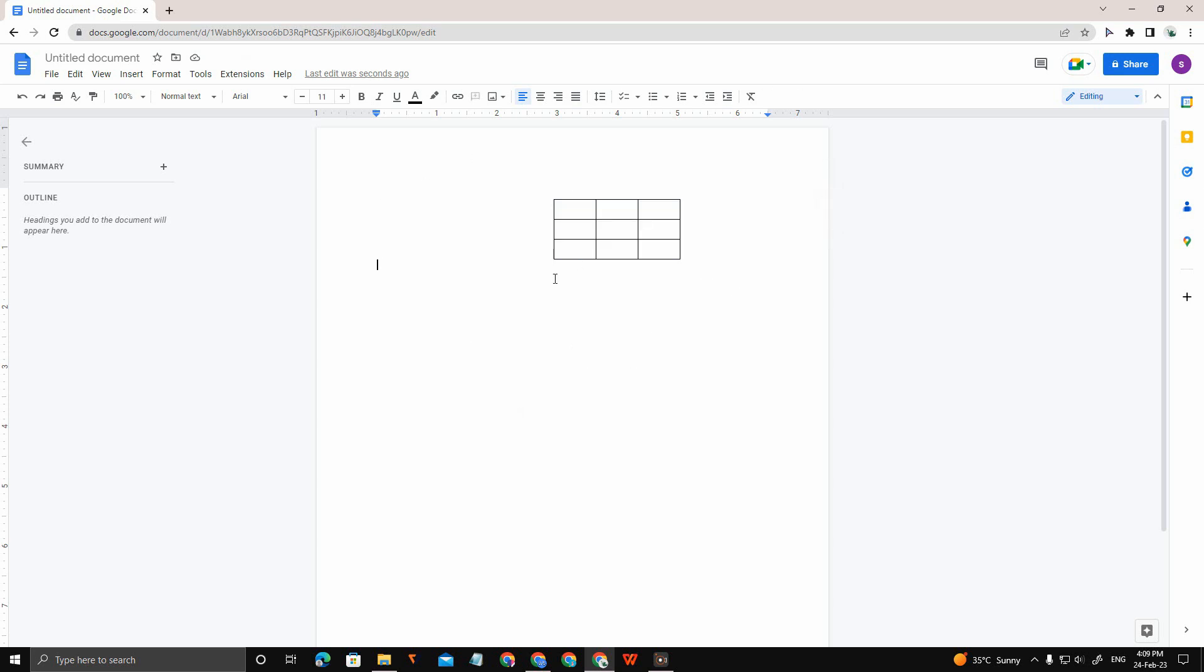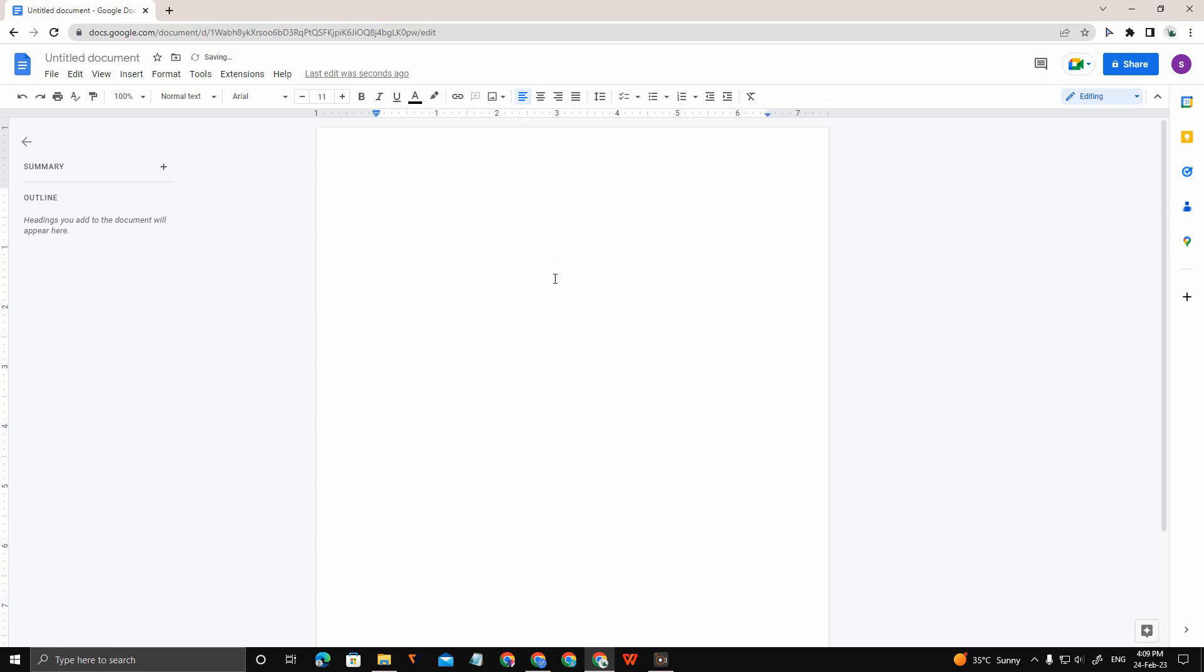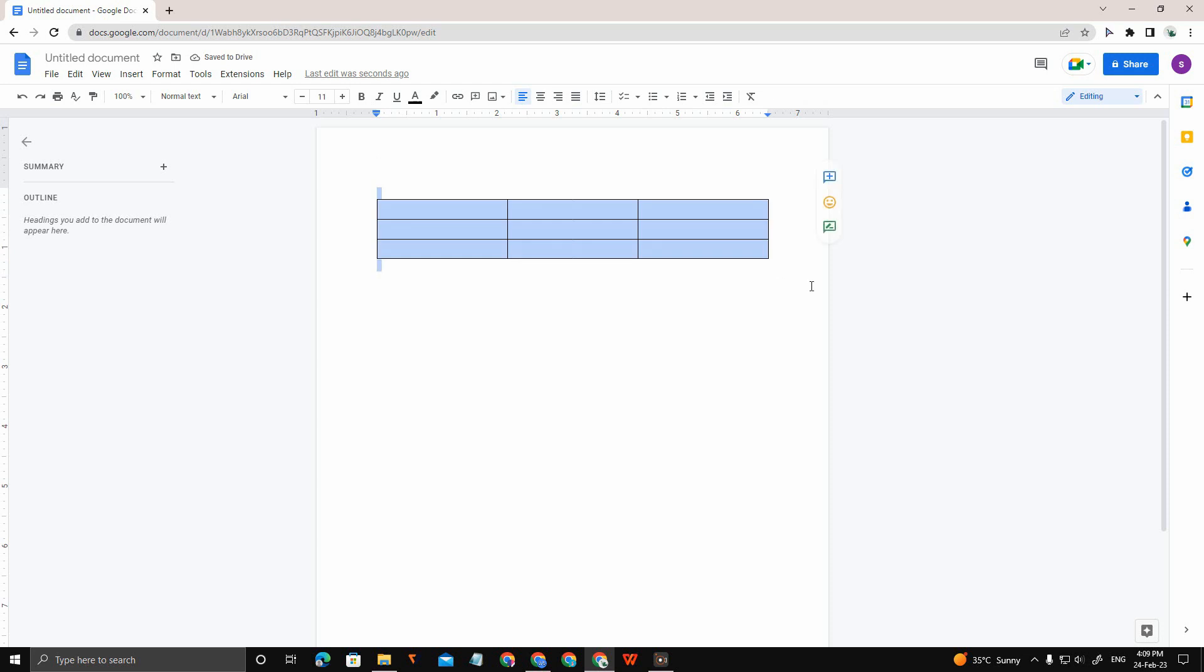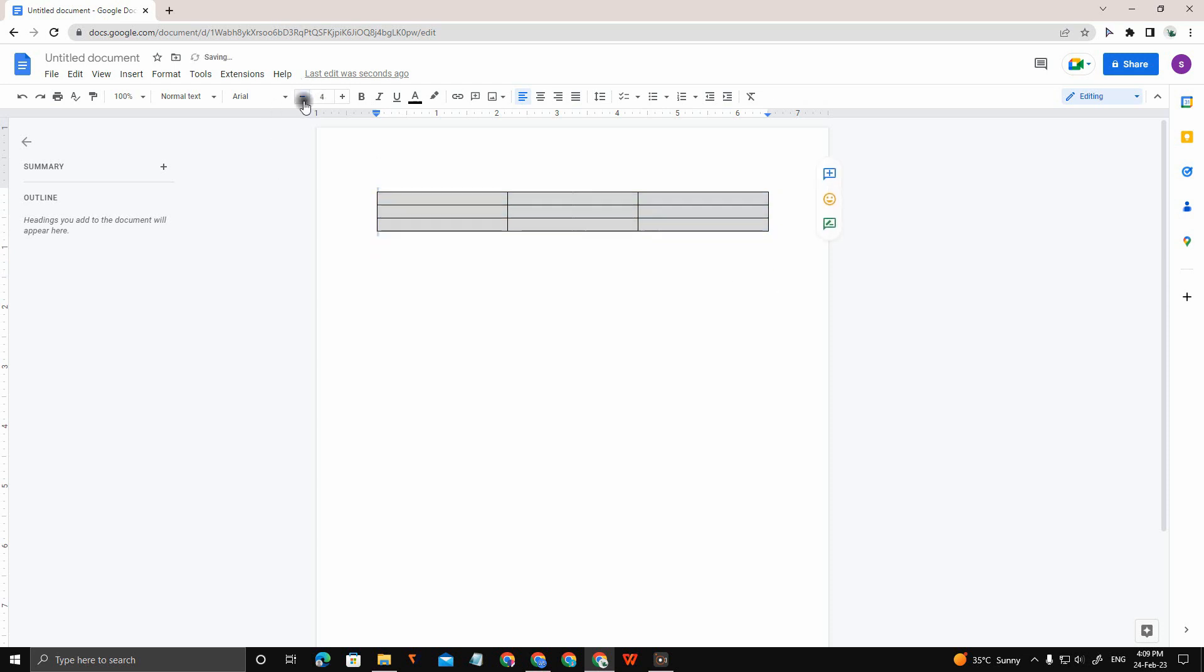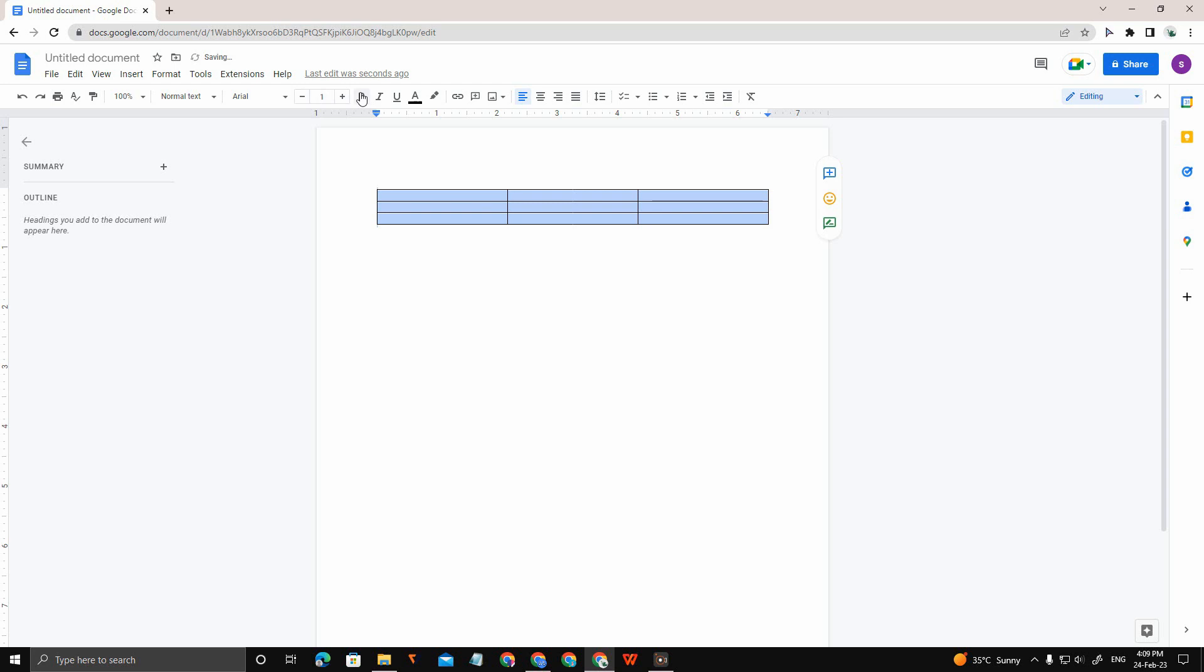This is the first method. Now for the second method of how to make a small table, I'm going to undo that. You just want to select the entire table, then you can resize the table by using this option.